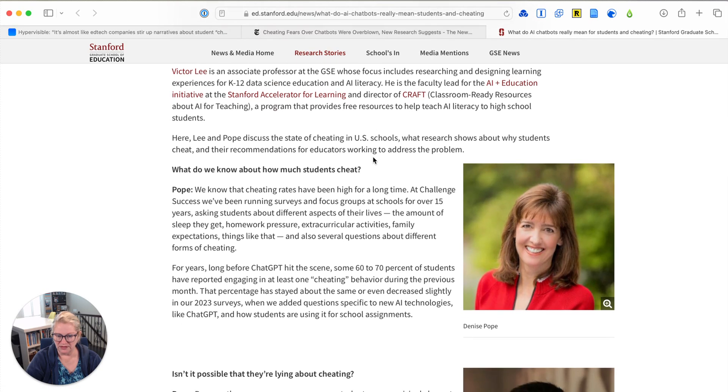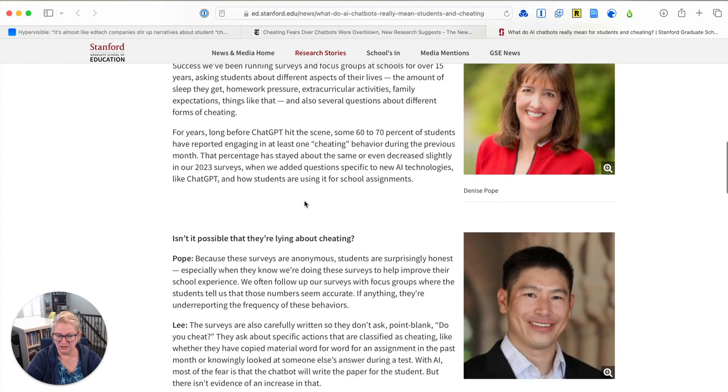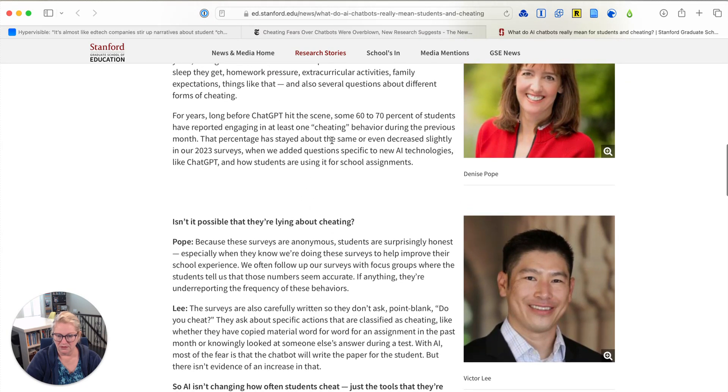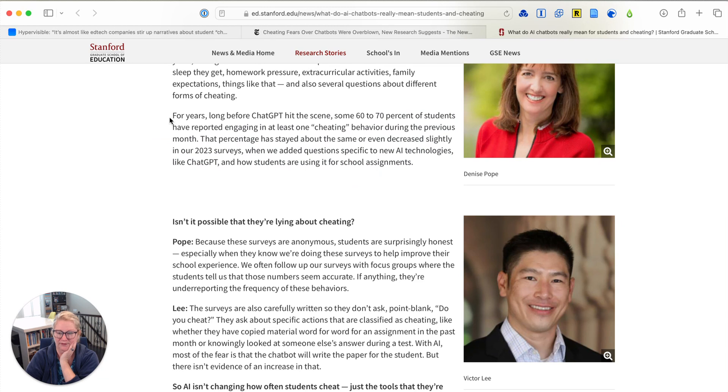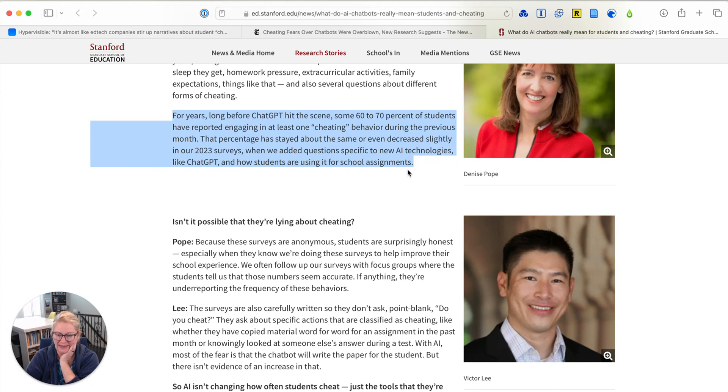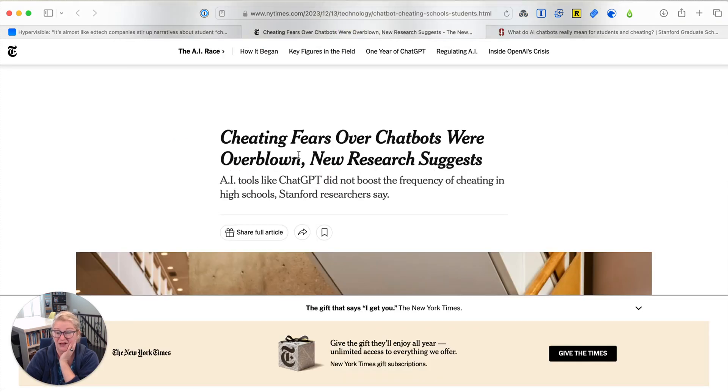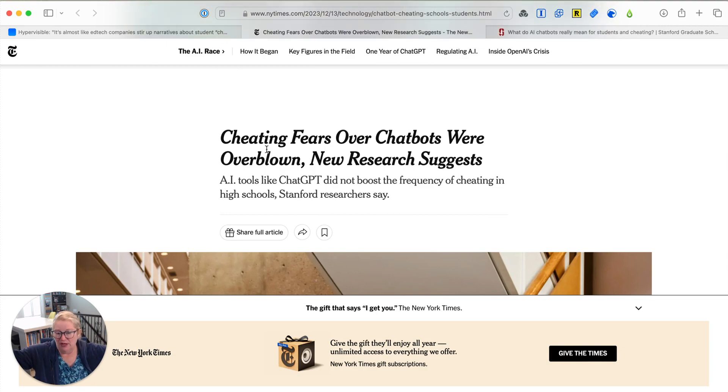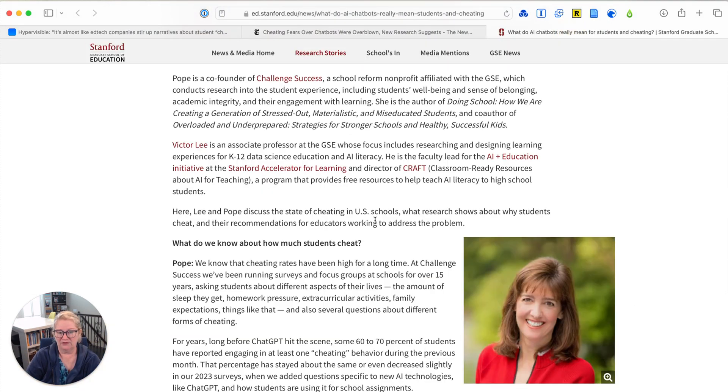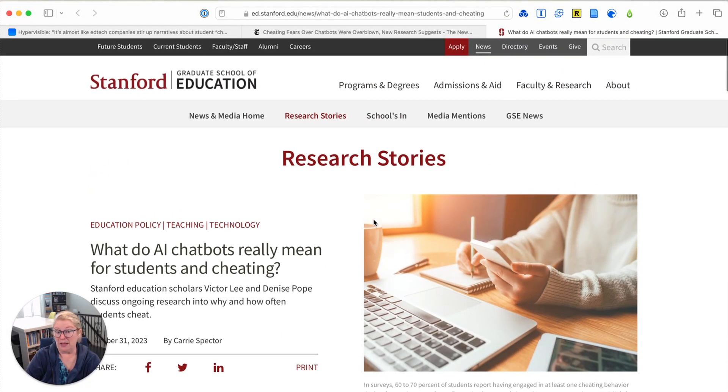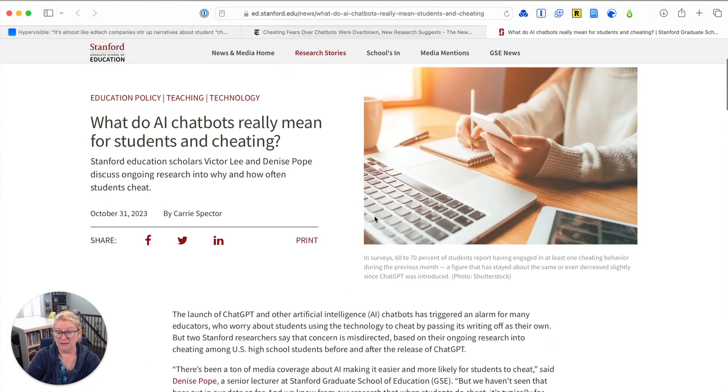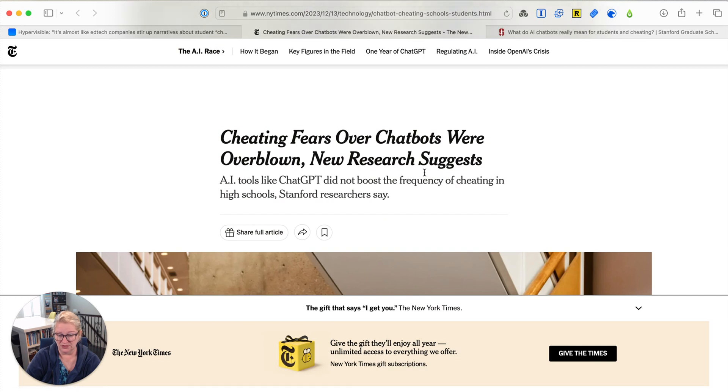We need to address deeper reasons why students cheat. I think of AI literacy as being akin to a driver's ed. We've got a powerful tool that can be a great asset, but it can also be dangerous. Students need to learn it responsibly. I'm still looking for the report though, like the actual study that they're referring to, and I'm not seeing it yet. Some 60 to 70% of students have reported engaging in at least one cheating behavior. Here it is. That percentage has stayed the same or even decreased slightly in our 2023 surveys. So the questions are being asked here, did all this like, oh my gosh, everyone is cheating. Were those potentially overblown? It looks like the original Stanford researchers are telling us it's about the same, if not slightly lower.